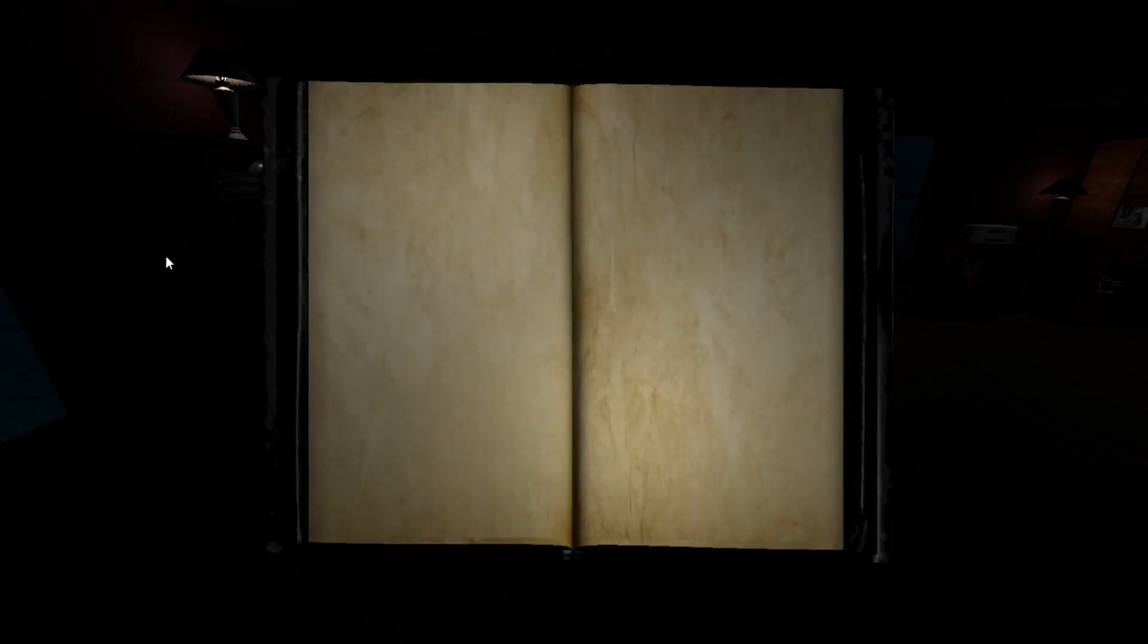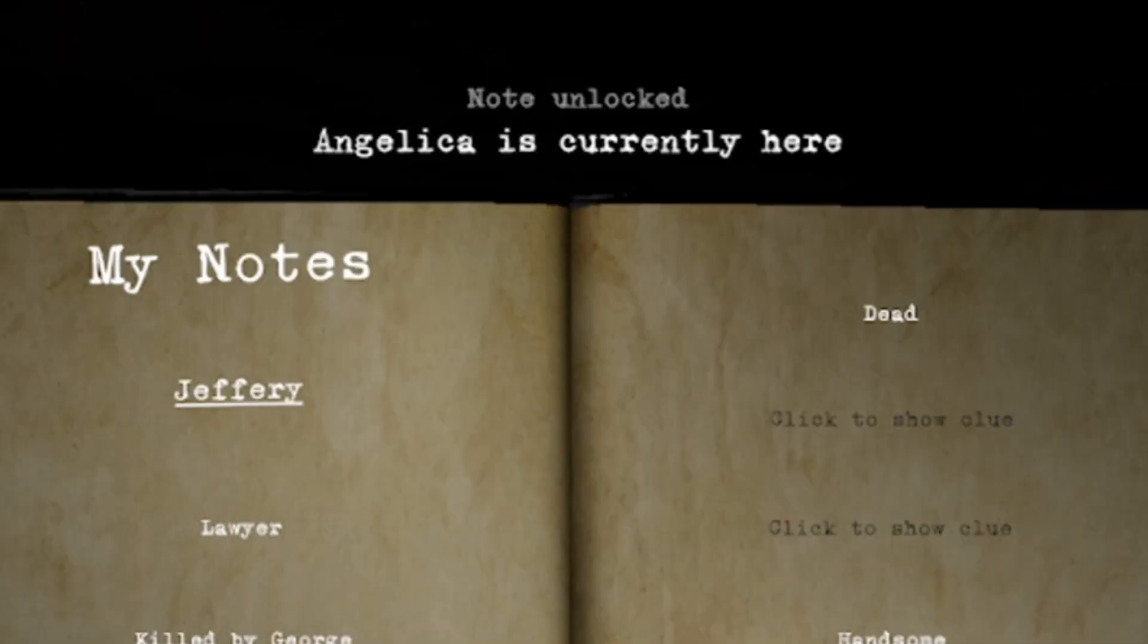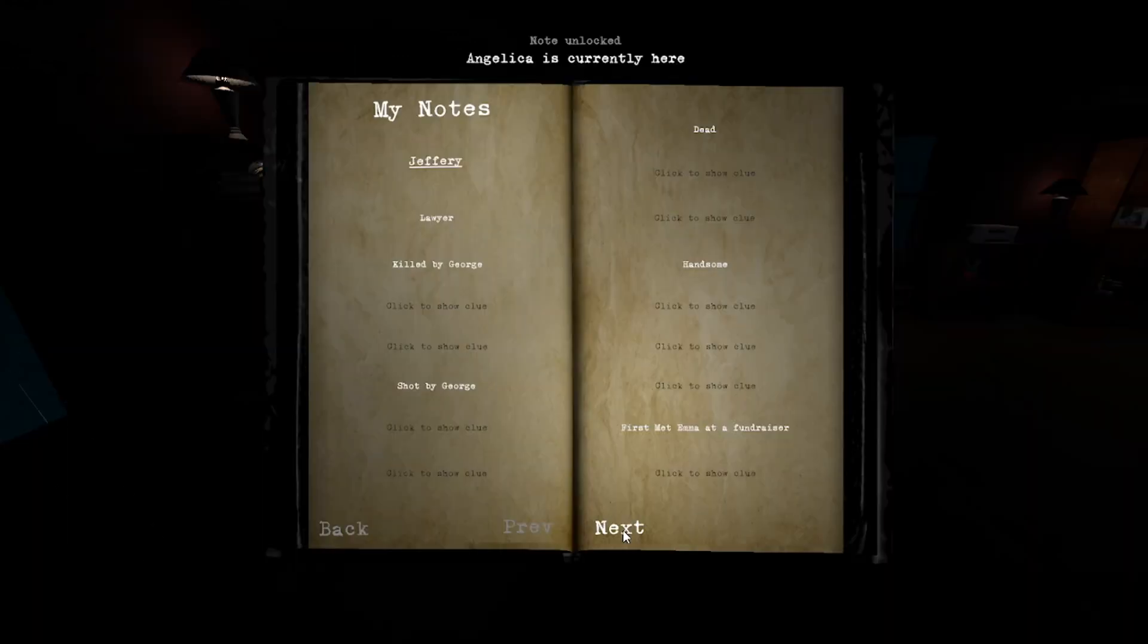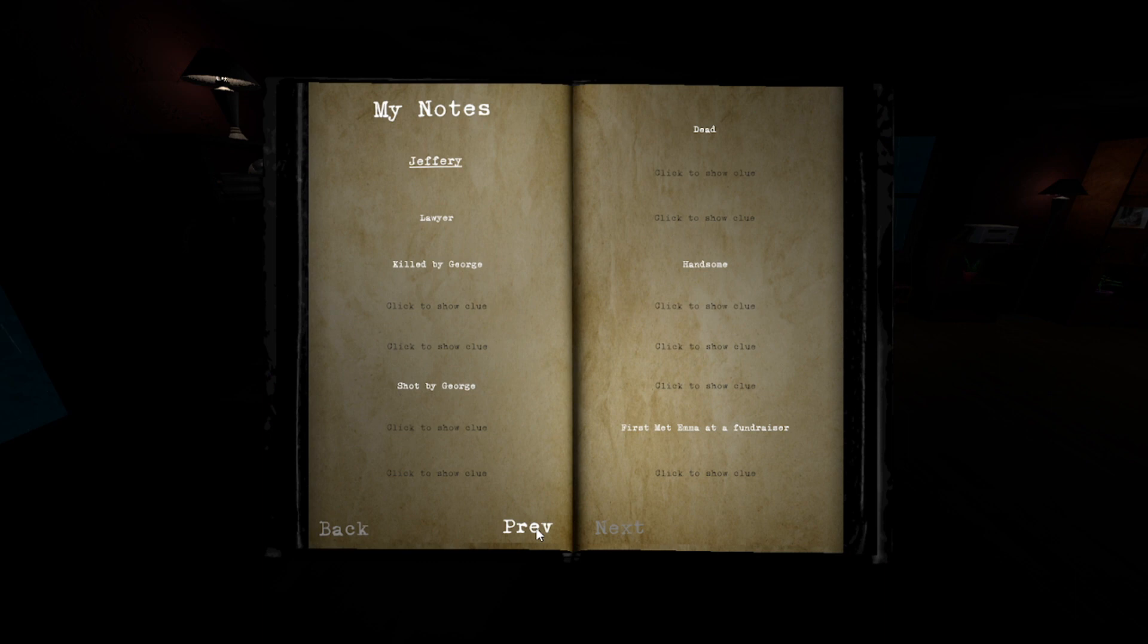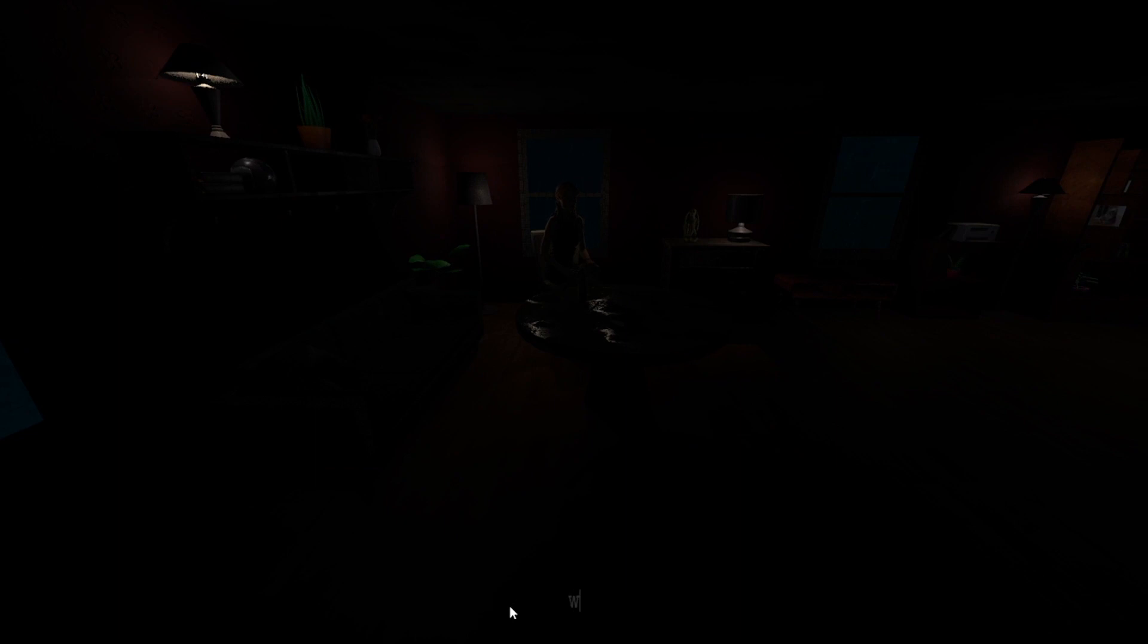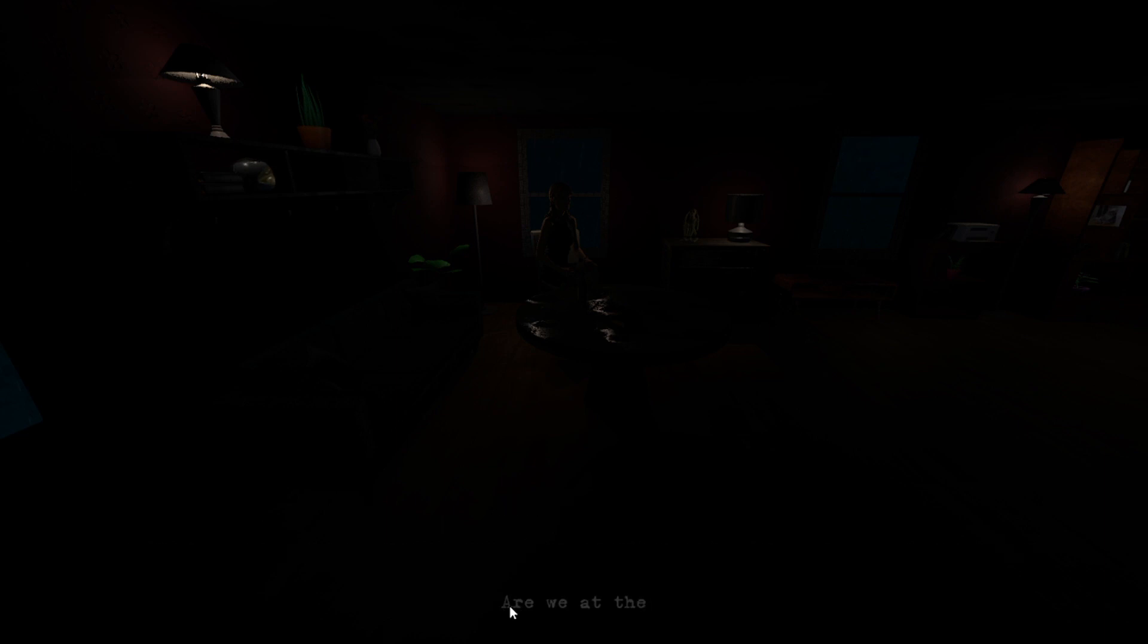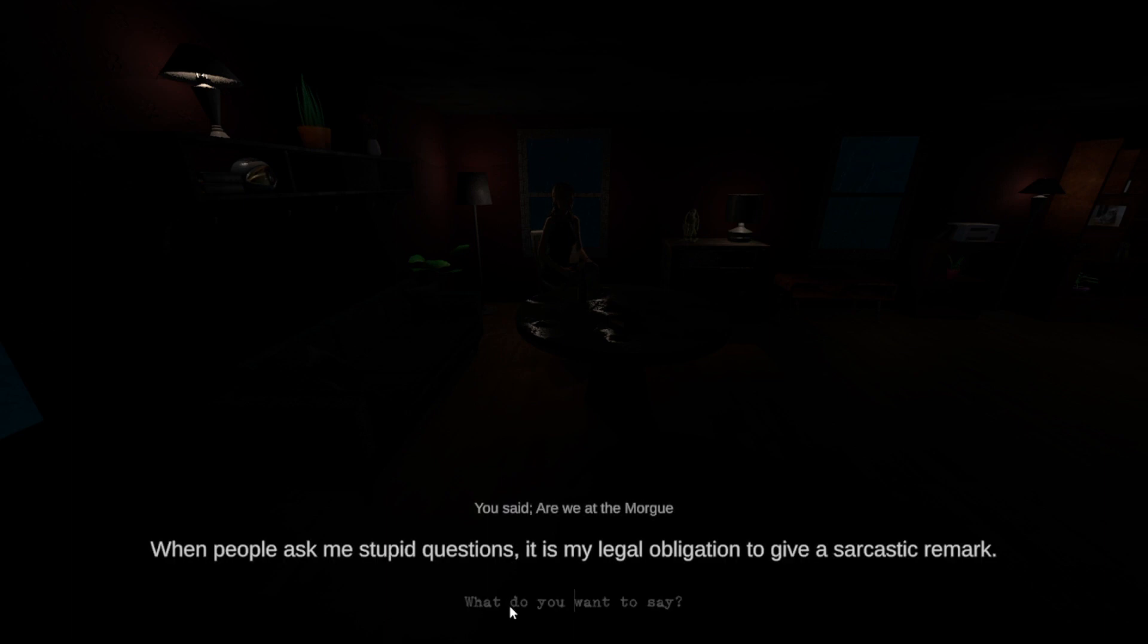Wait, was Angelica dead? What, what do you mean currently here? Who's all here? Only us, as far as I know, unless you have a friend up your sleeve you plan to introduce me to later. Are we at the morgue? When people ask me stupid questions, it is my legal obligation to give a sarcastic remark.